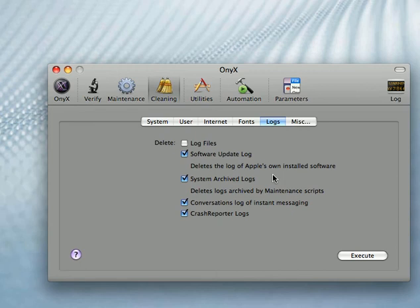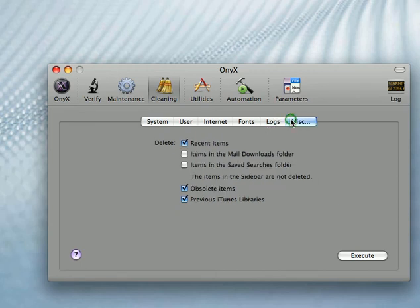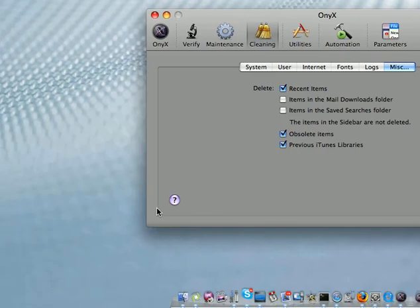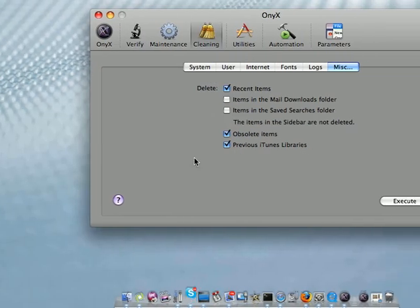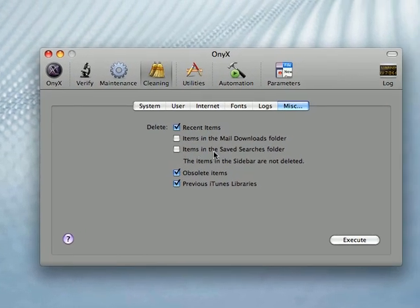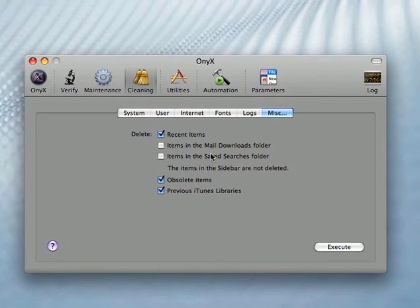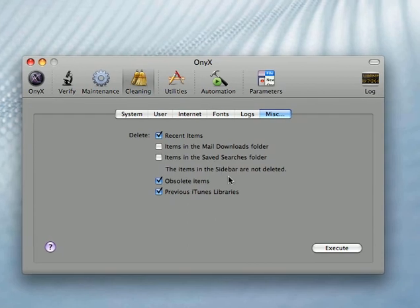Obviously there's more stuff in miscellaneous in there. You can do your recent items and lots of things like that.